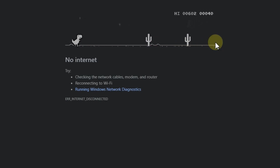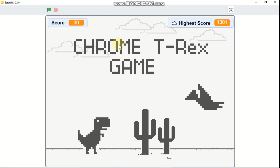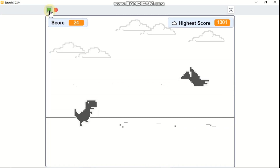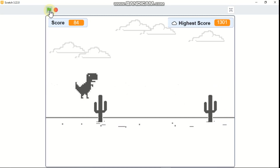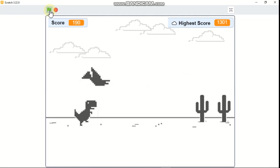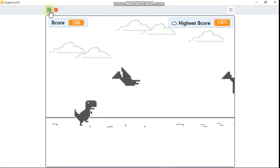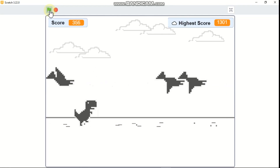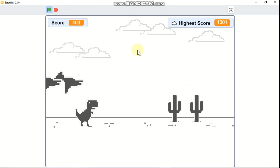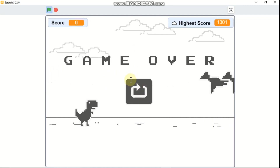Hi guys, in this video I'll be showing you how to make the T-Rex game on Scratch. So this is the preview of our game. You can see our T-Rex can jump, and you can see these flying dinosaurs and the cactus. If our dino touches the flying dinosaur or the cactus, it's game over and we can restart.